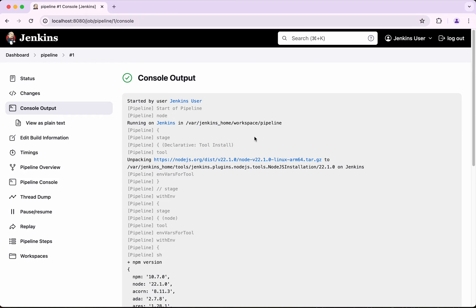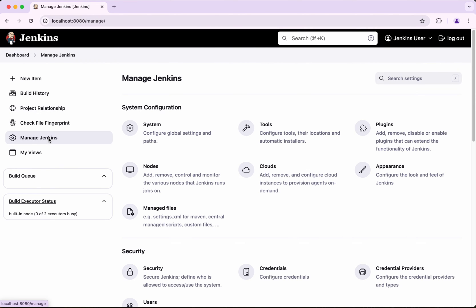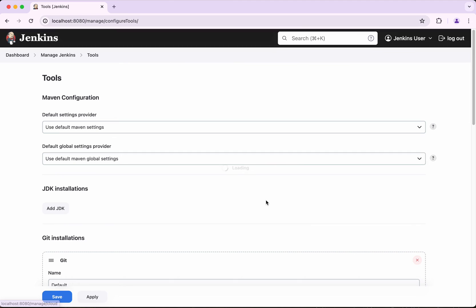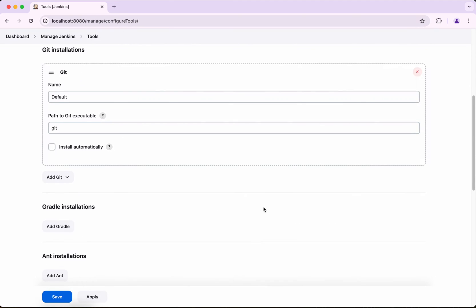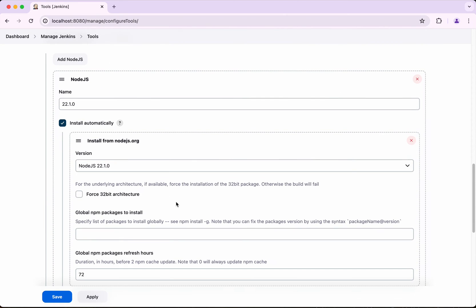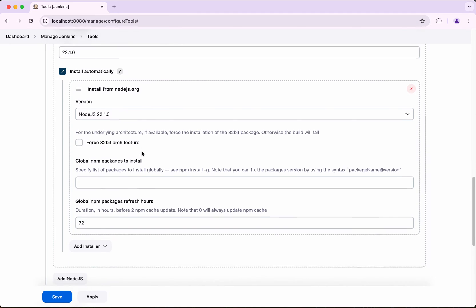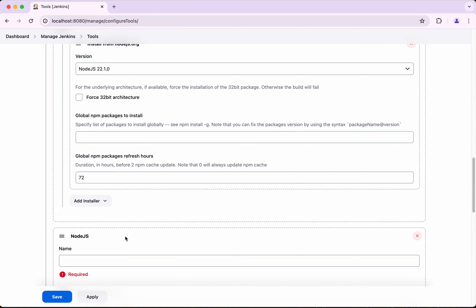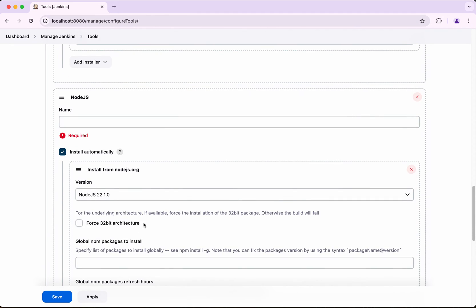Now let's look at another way to install Node.js. Go to the dashboard, Manage Jenkins, Tools, and click Node.js Installations. Previously we installed automatically from nodejs.org. This time, click Add Node.js to add a second installation.